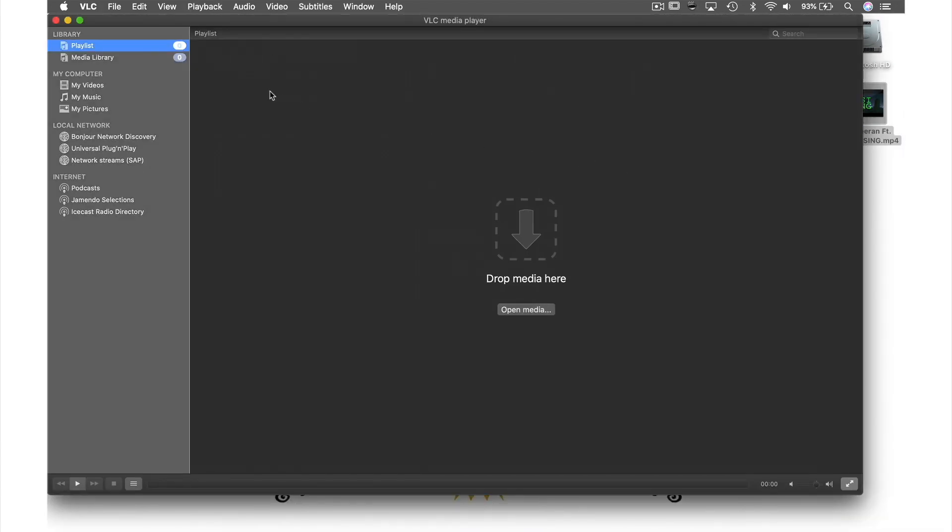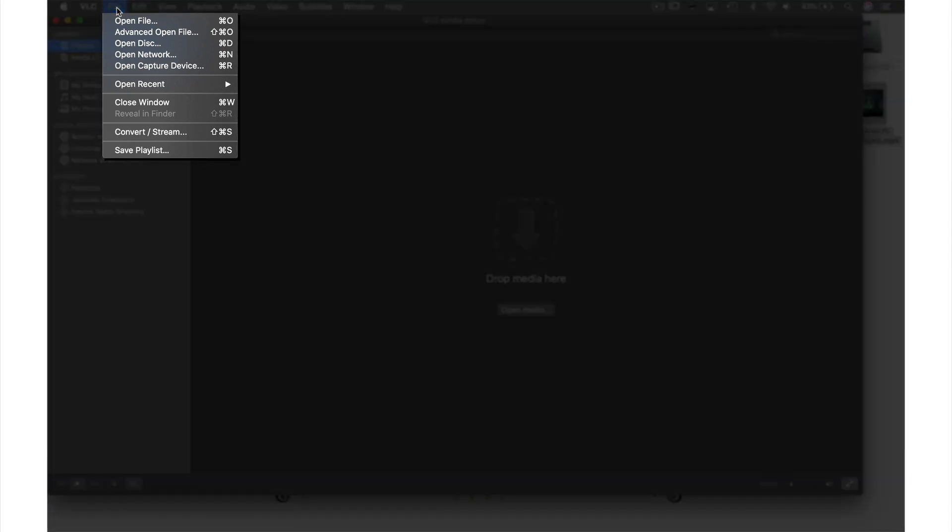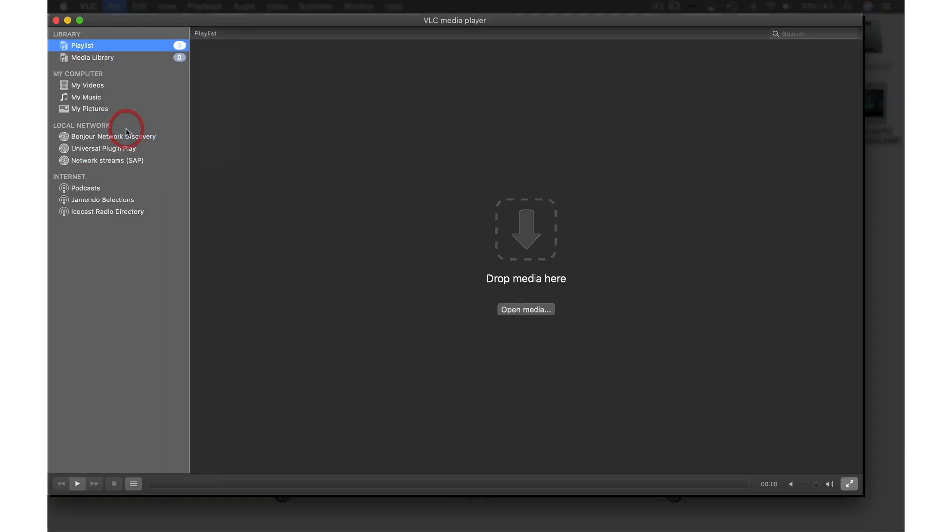How we do this is by first coming up to File in the menu bar and from the drop-down menu selecting Convert Stream.